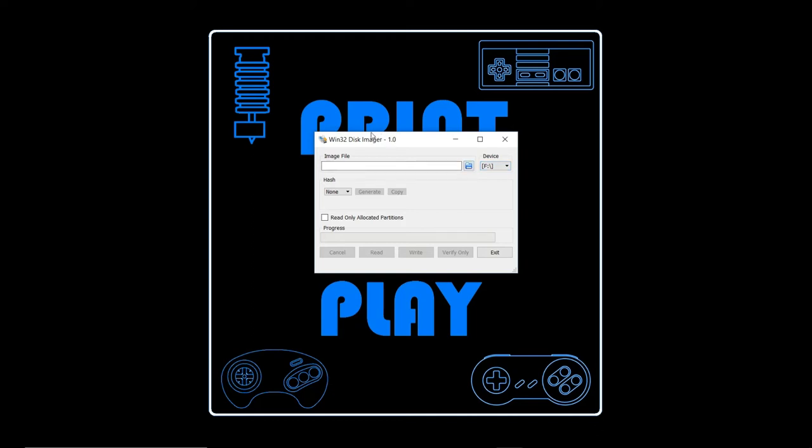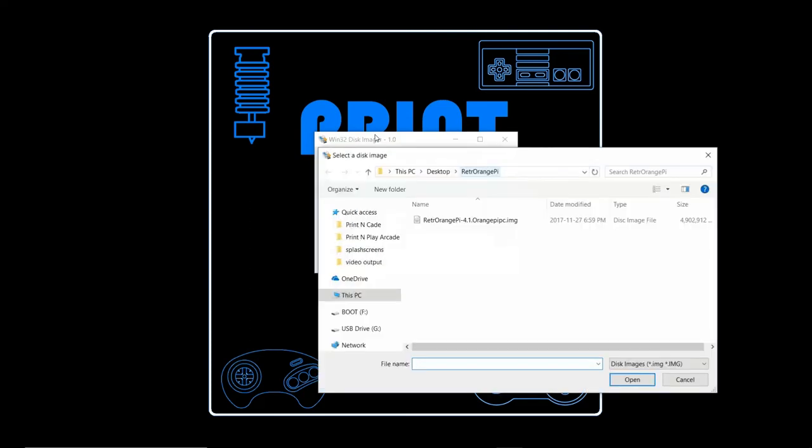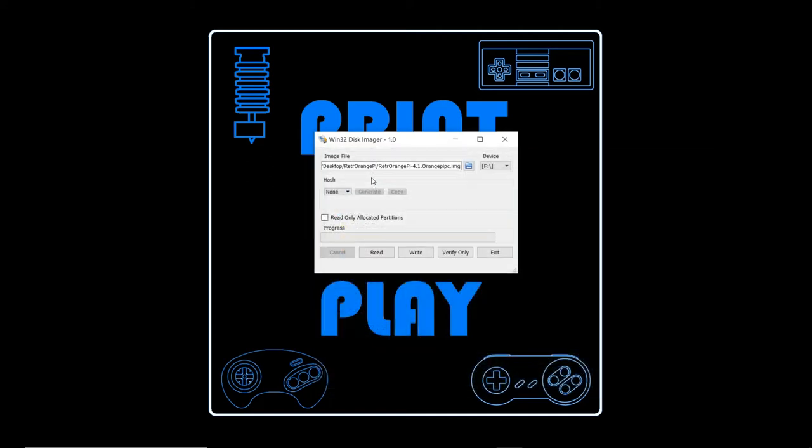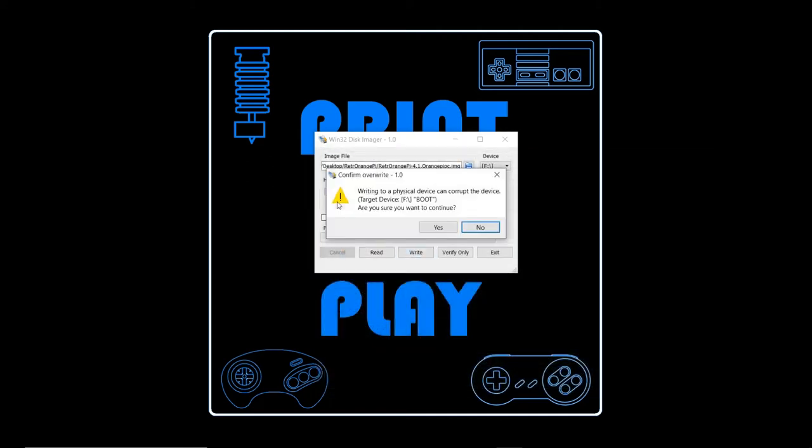Then you're going to want to select the image file. Go ahead and click the folder next to image file, then select the image. In this case we're looking at the RetroOrangePie 4.1 image. From there it's just a matter of clicking write.